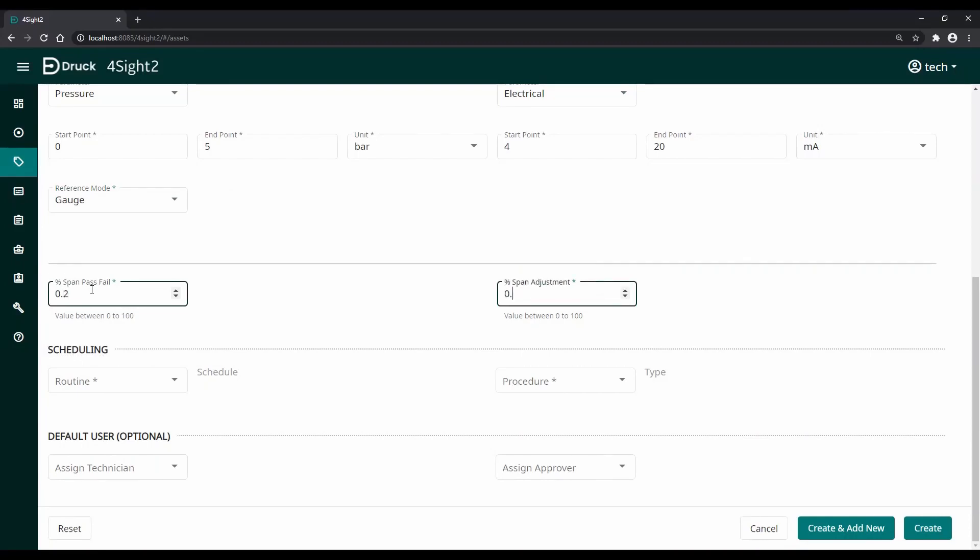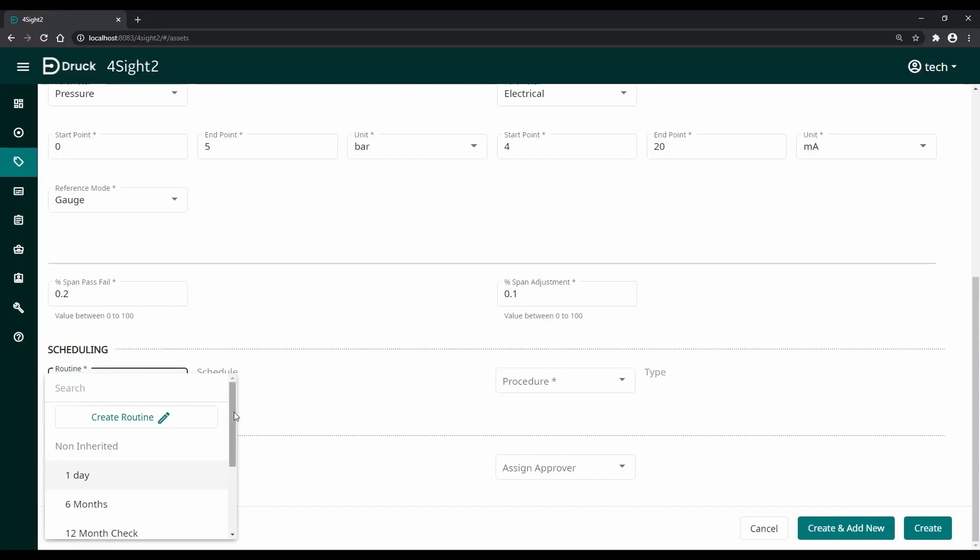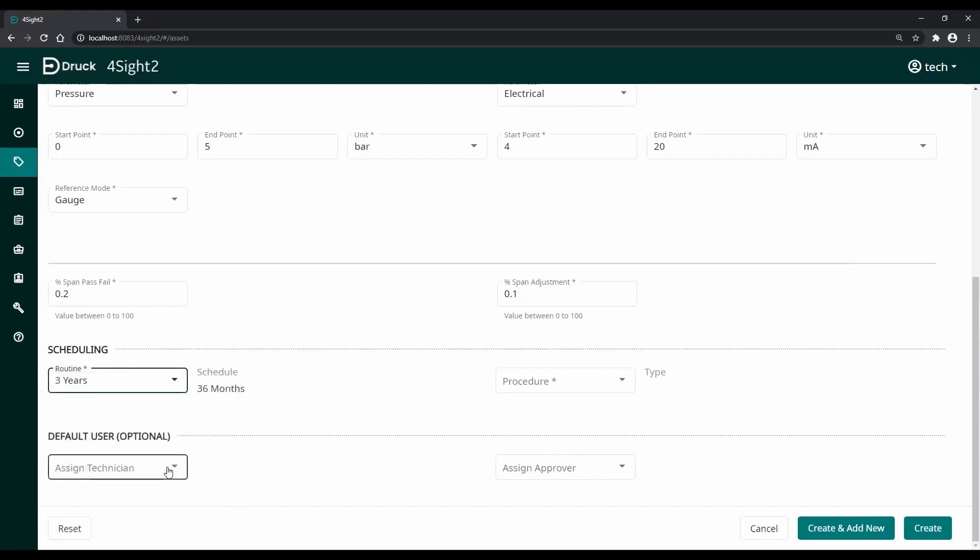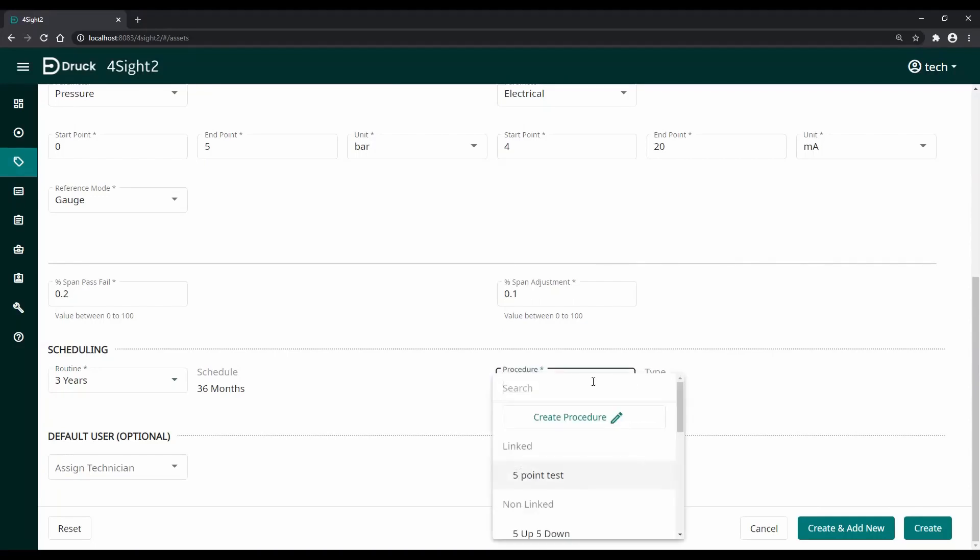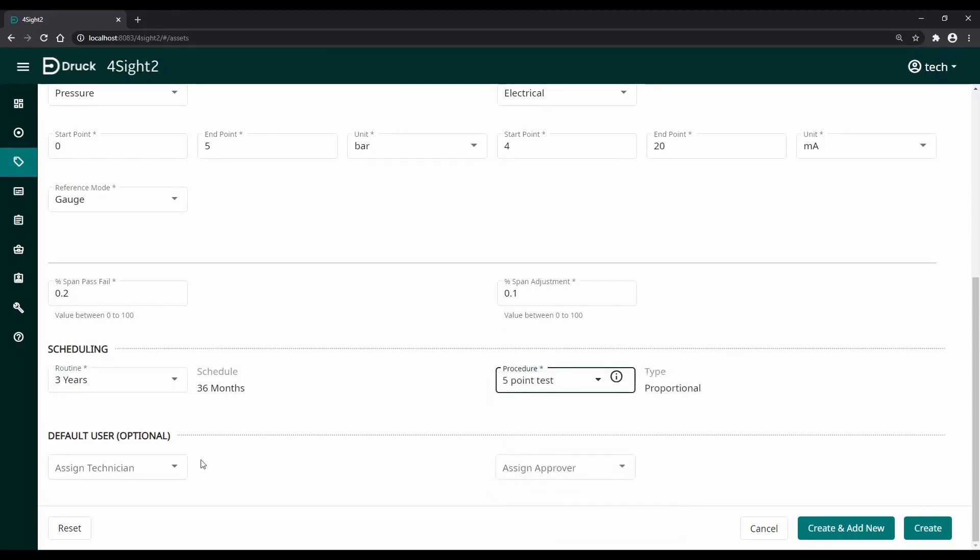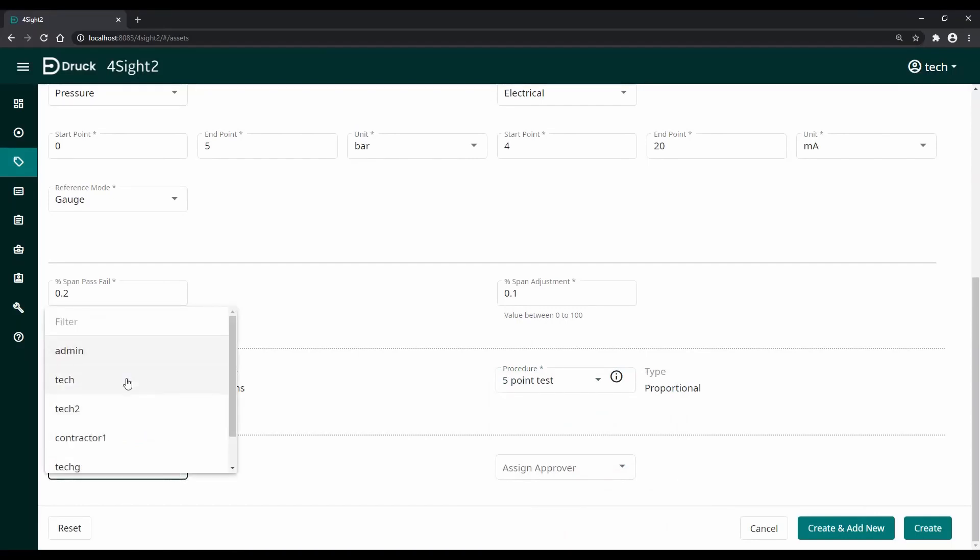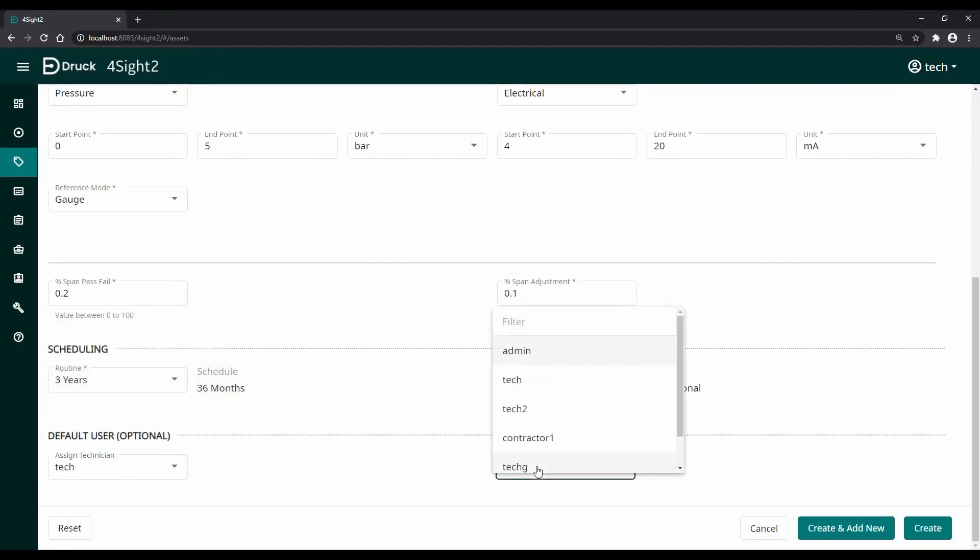You can add two tolerances in Foresight 2 which is our pass fail span and your adjustment span, and finally we'll assign a calibration routine and a calibration procedure. You can optionally assign a technician and a supervisor if you wish.